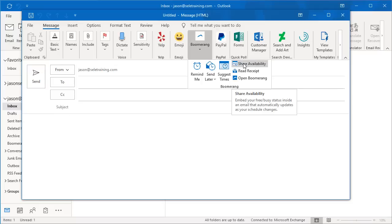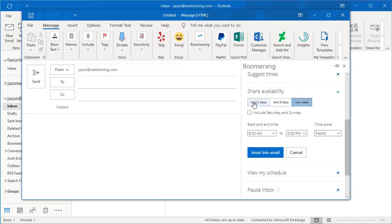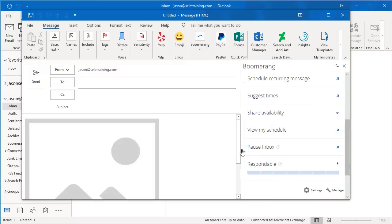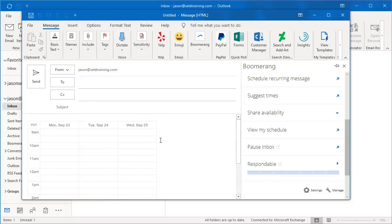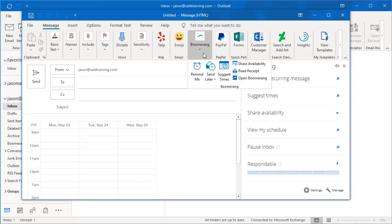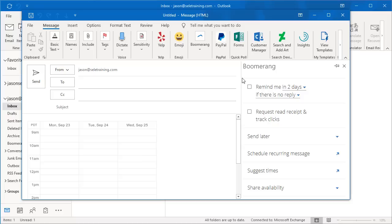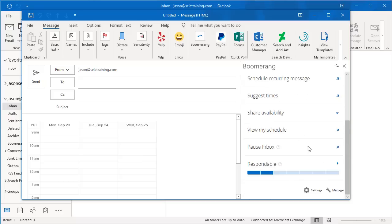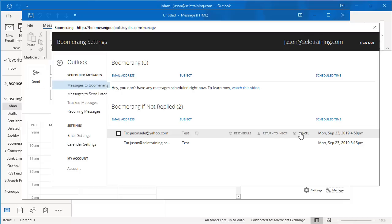Boomerang also lets you share your availability. Pick the next three days, insert it in your email, and now you'll see your schedule over the next three days listed there. You can also do a Read Receipt. If you open the Boomerang add-in, you can click Manage down here at the bottom and it will show you the things that have been scheduled already in your inbox. Come down here, reschedule them, return them to your inbox, cancel them. It's a great add-in to give you control over your inbox and remind yourself of future events.